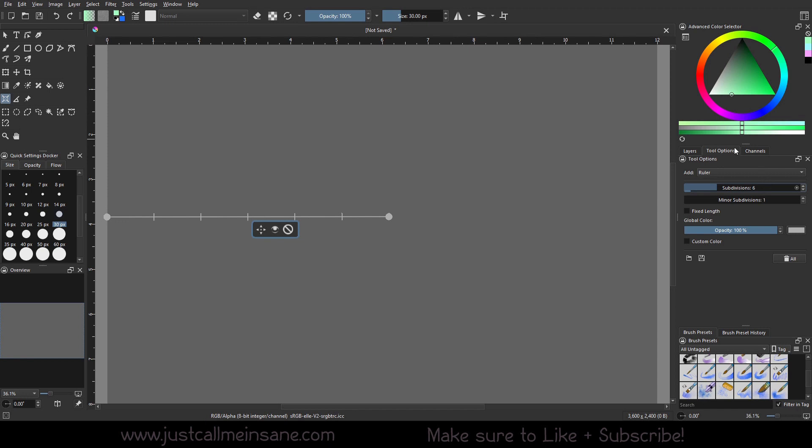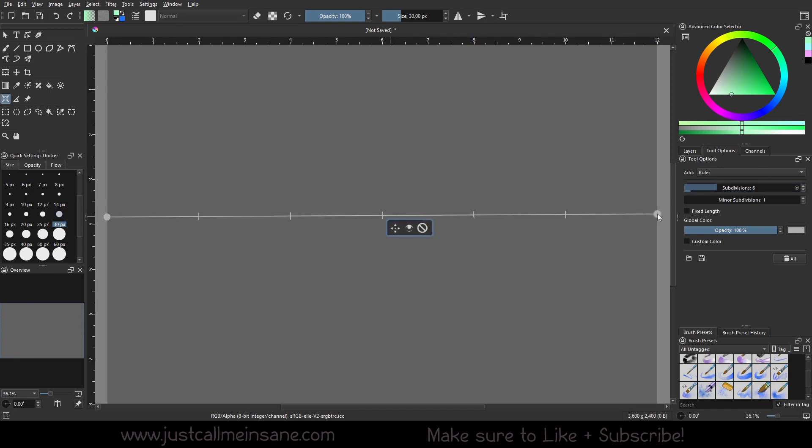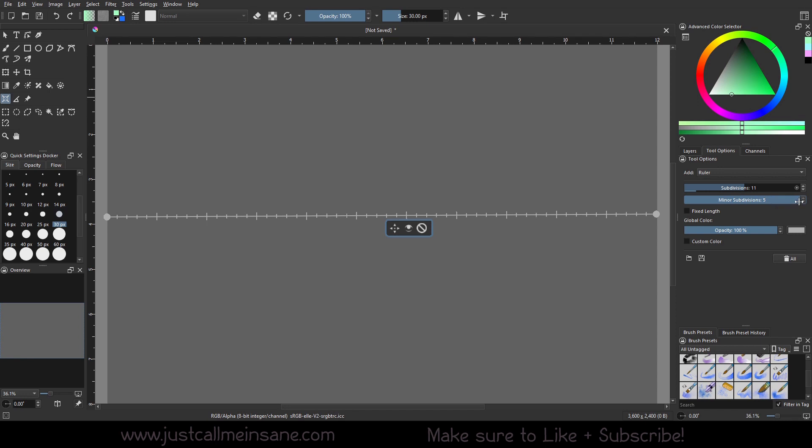So we can do six subdivisions. But if we want to expand here, I go up to 11. There we go. So we have some rulers. And if you want to have minor subdivisions, you can add these. So now it's really like a ruler.